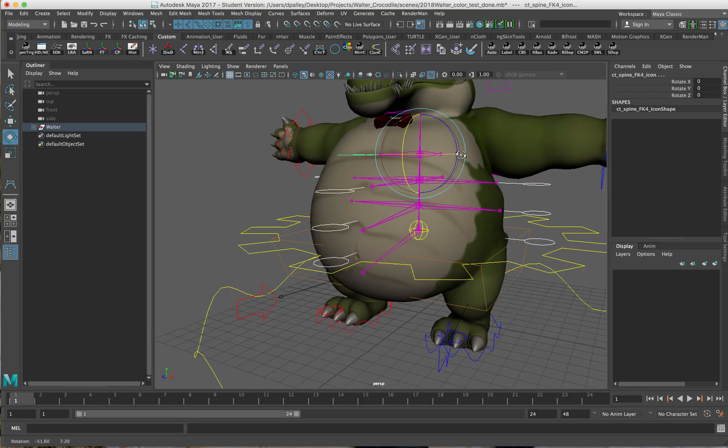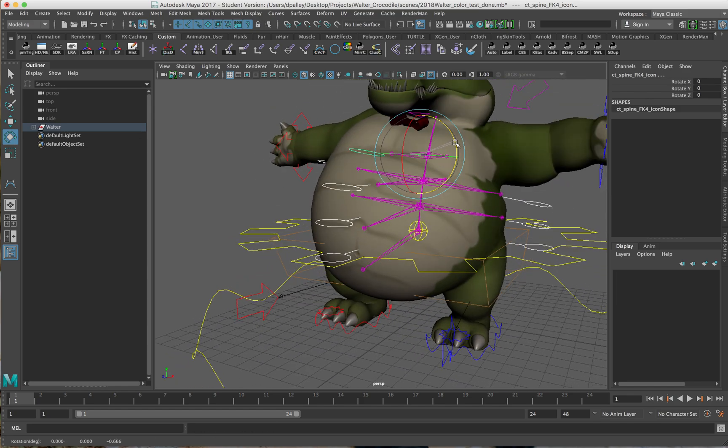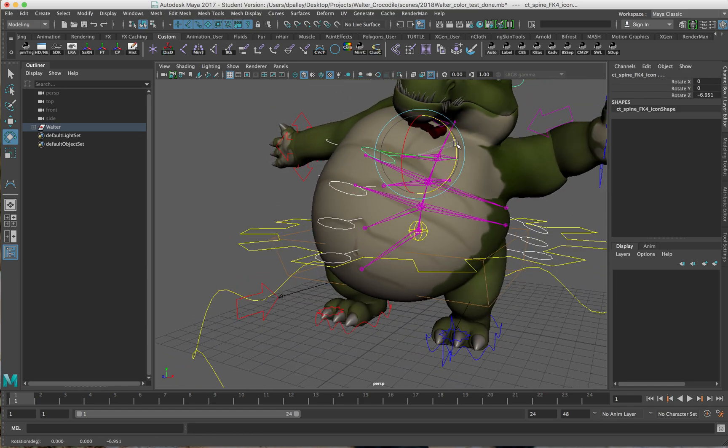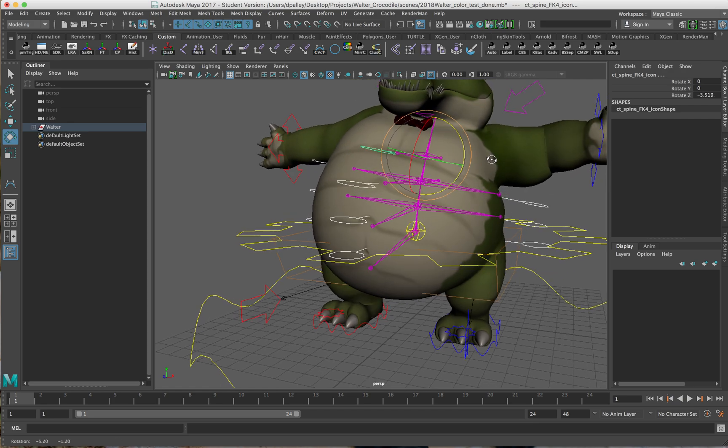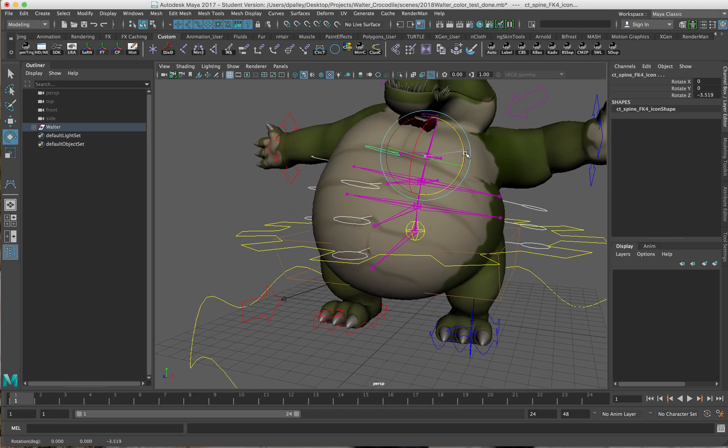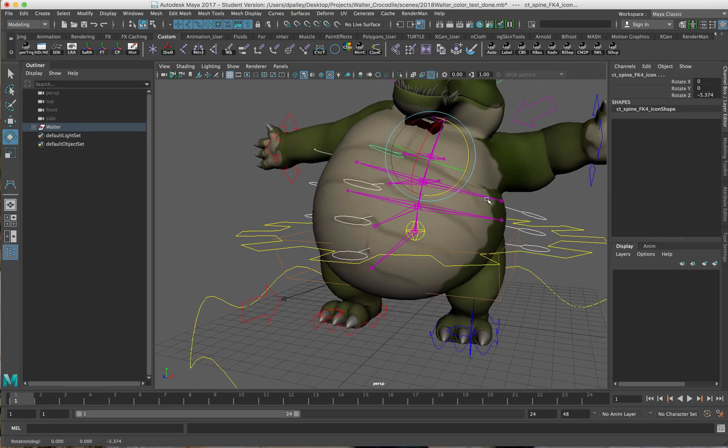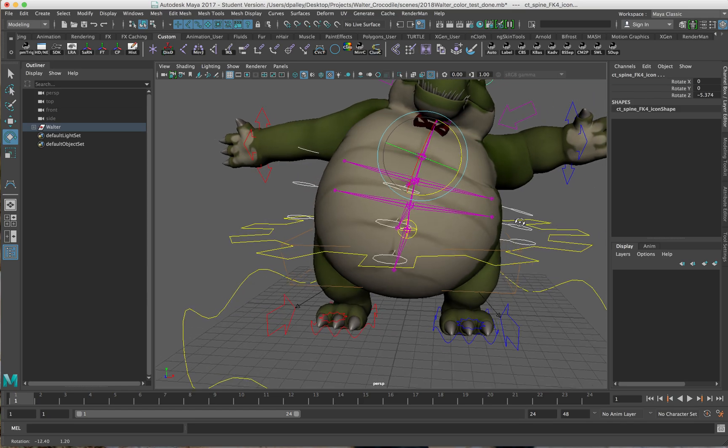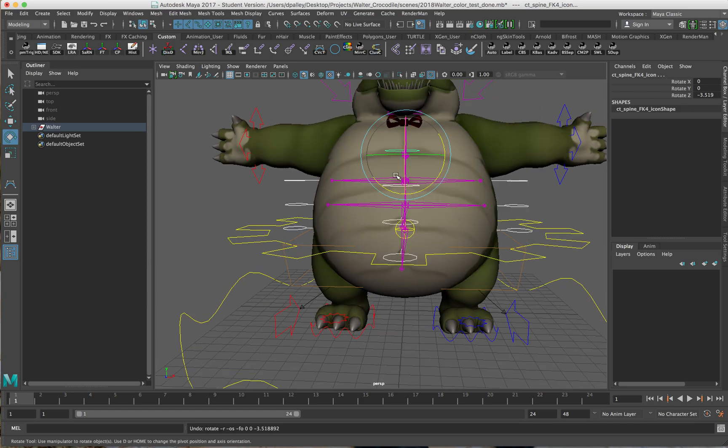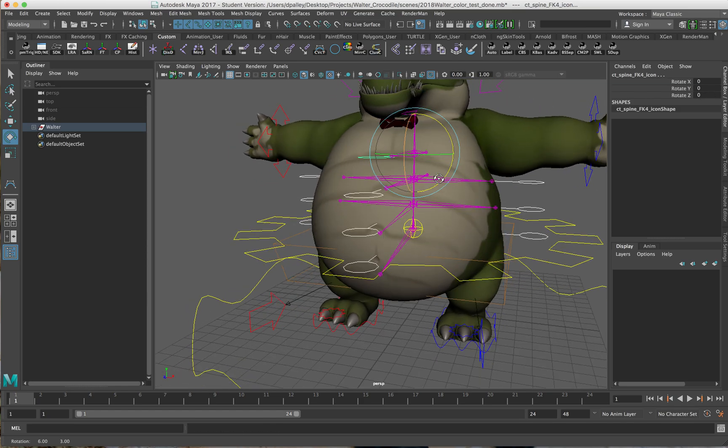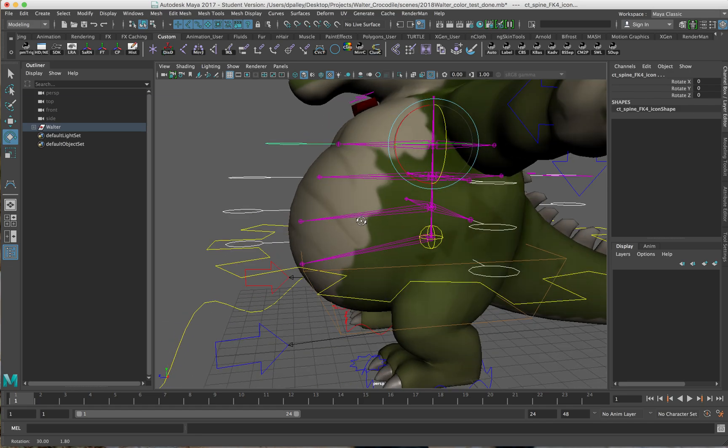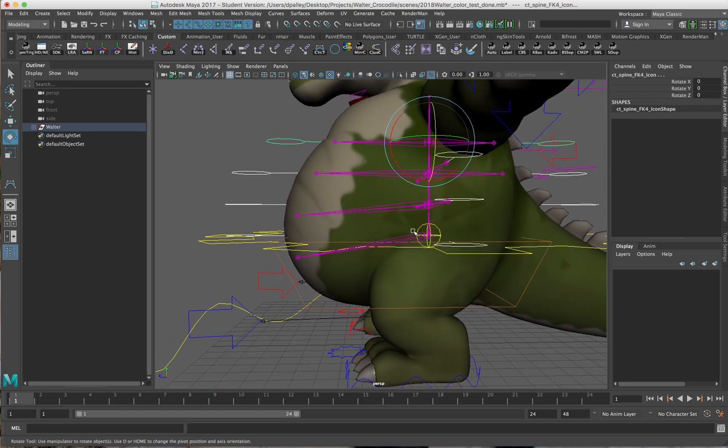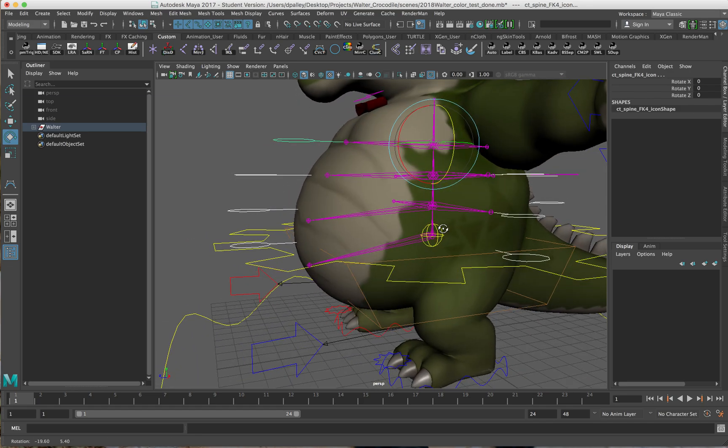And the same goes for the sides as well. You can see here we're getting some compression and some squashing here as the character bends side to side.